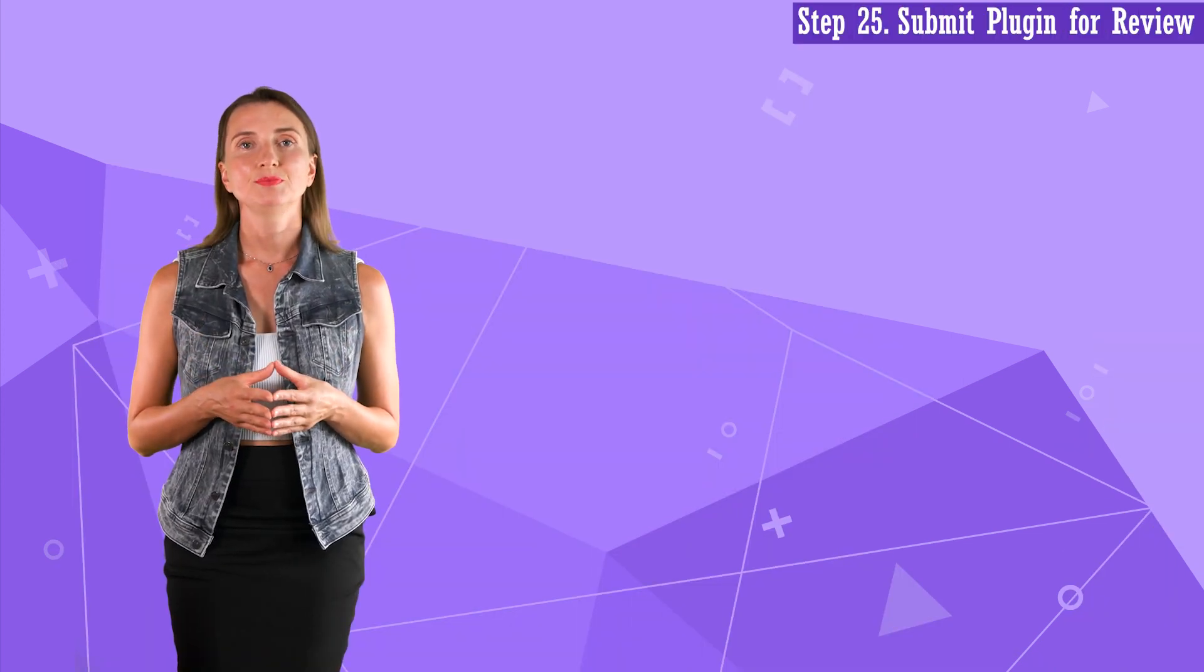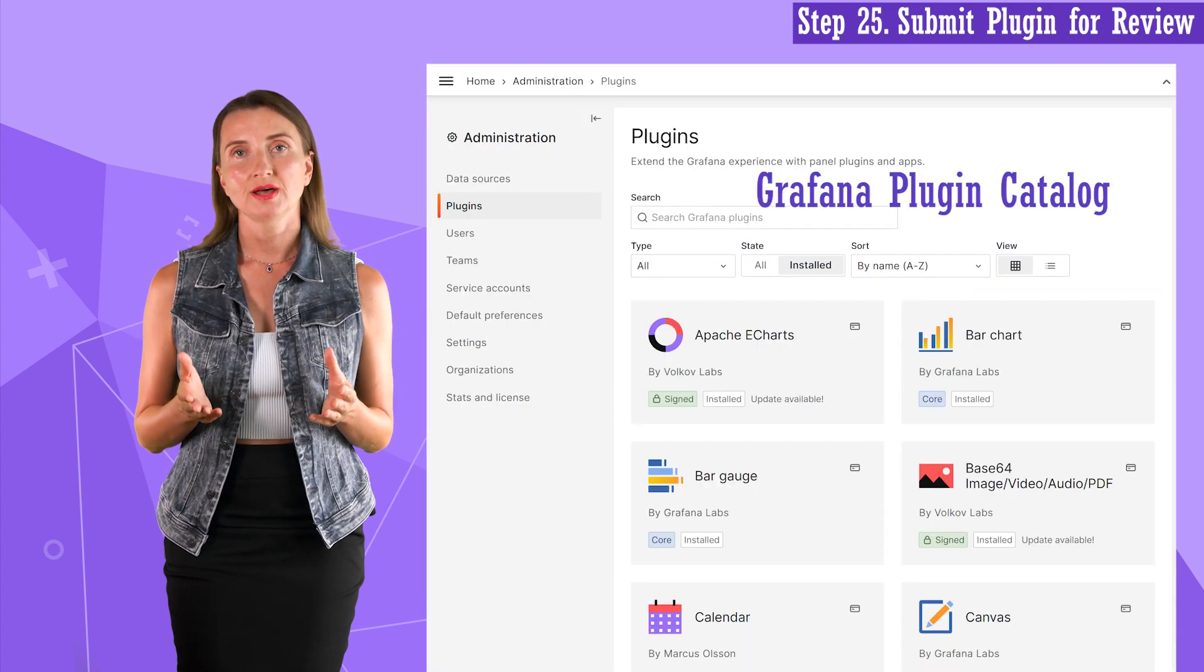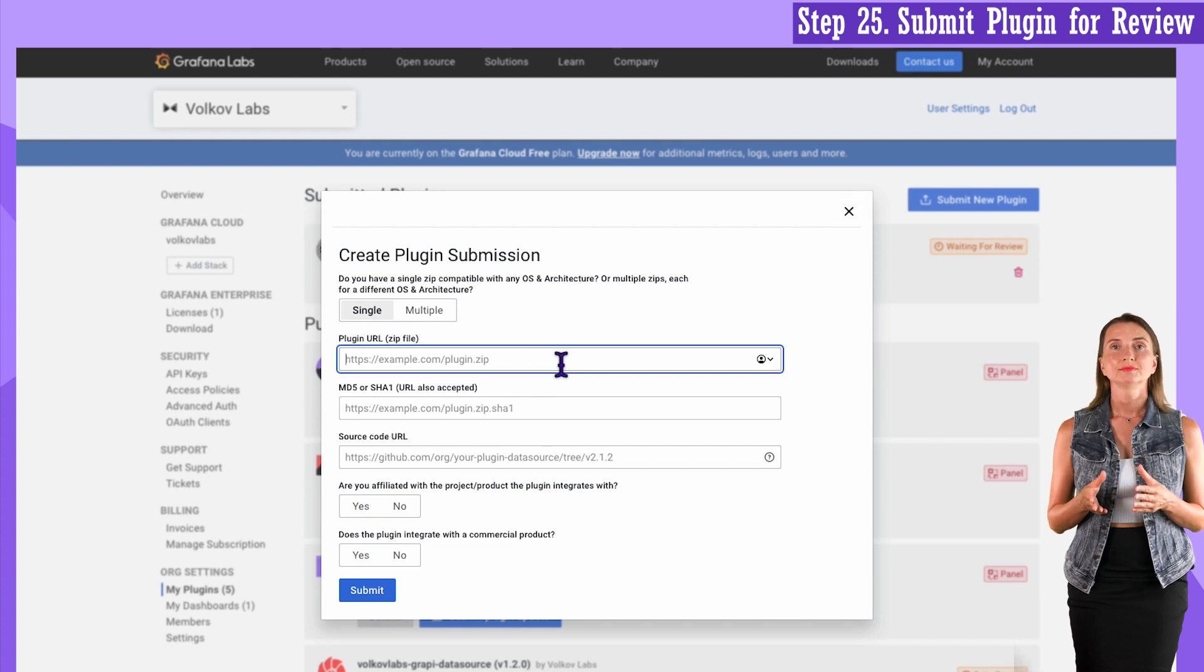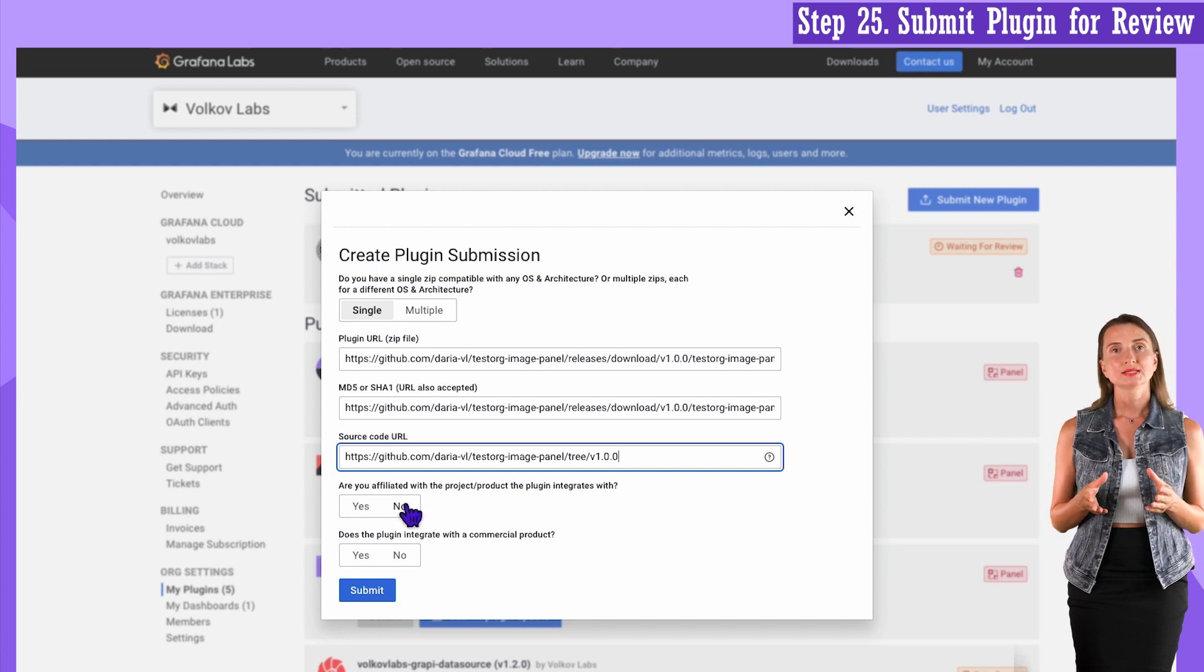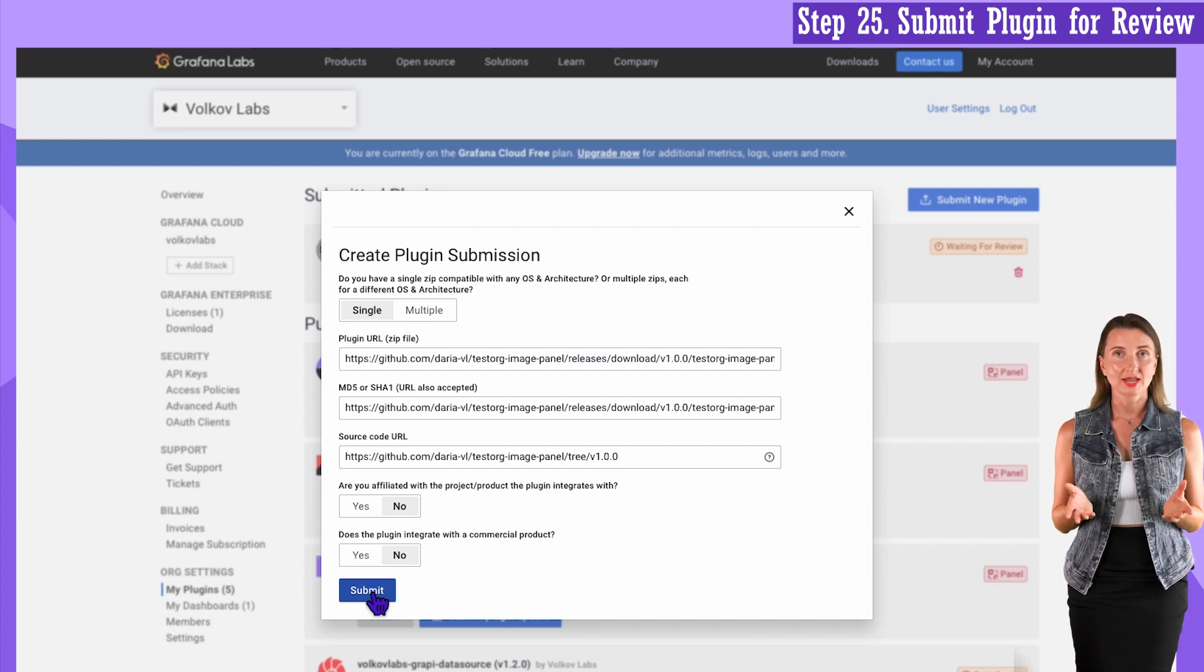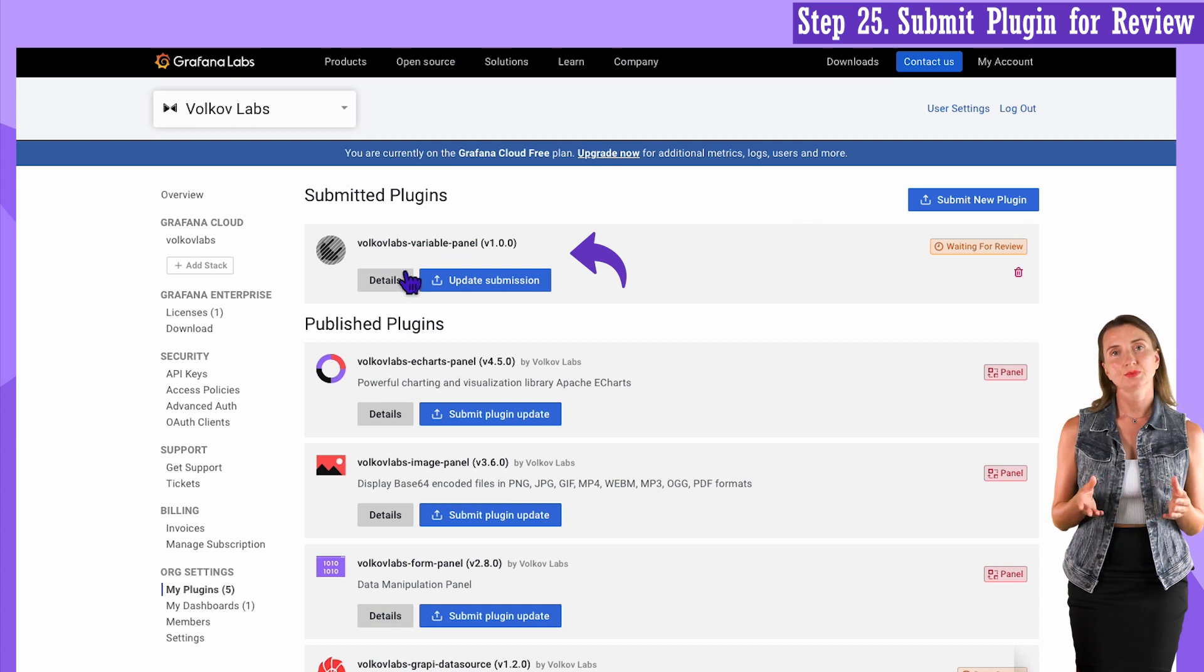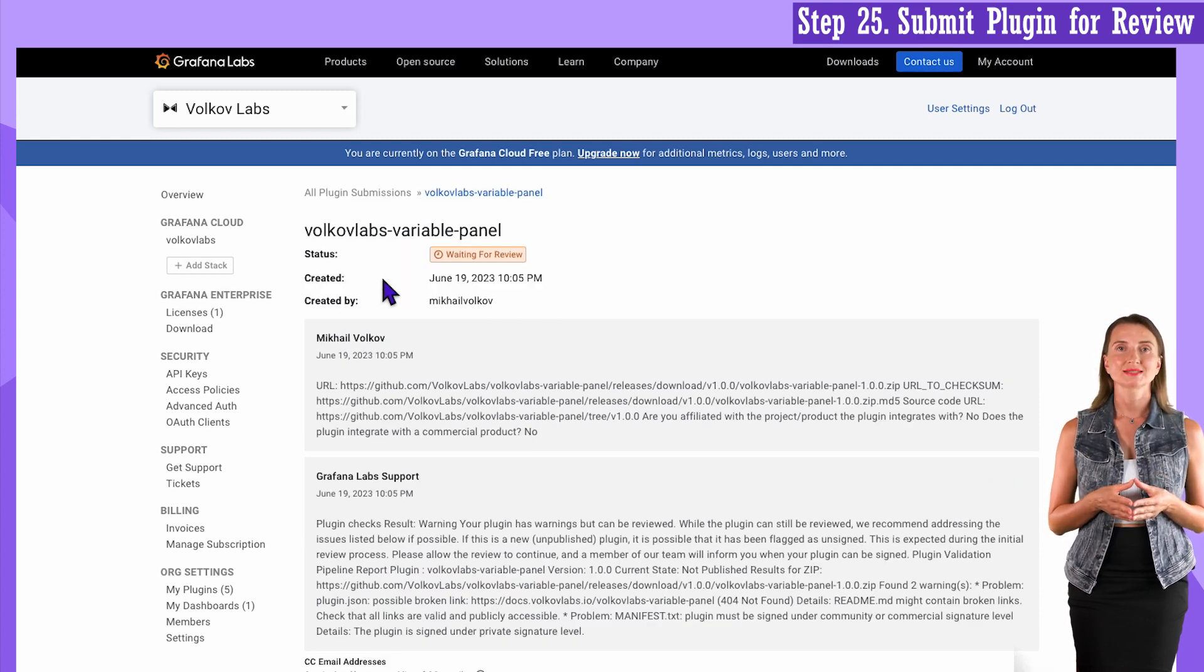Step 25. Submit the plugin for the Grafana Team Review. The successful review will make your plugin a part of the Grafana catalog. Go back to grafana.com, find the submit new plugin button, provide plugin URL, MD5 URL, the source code URL, answer questions. I say no and no and click submit. I will not actually click submit. It's not a real plugin, right? I don't want to clutter the Grafana team queue. I close this window. Here I have a new variable panel plugin that we recently submitted. So, this is what you should see after submission. Use the details button to review the details of your submission status.